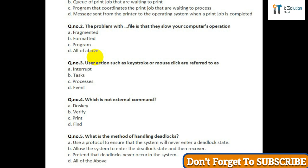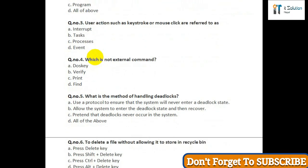option B: allow the system to enter the deadlocked state and then recover; option C: pretend that deadlocks never occurred in the system; option D: all of the above.